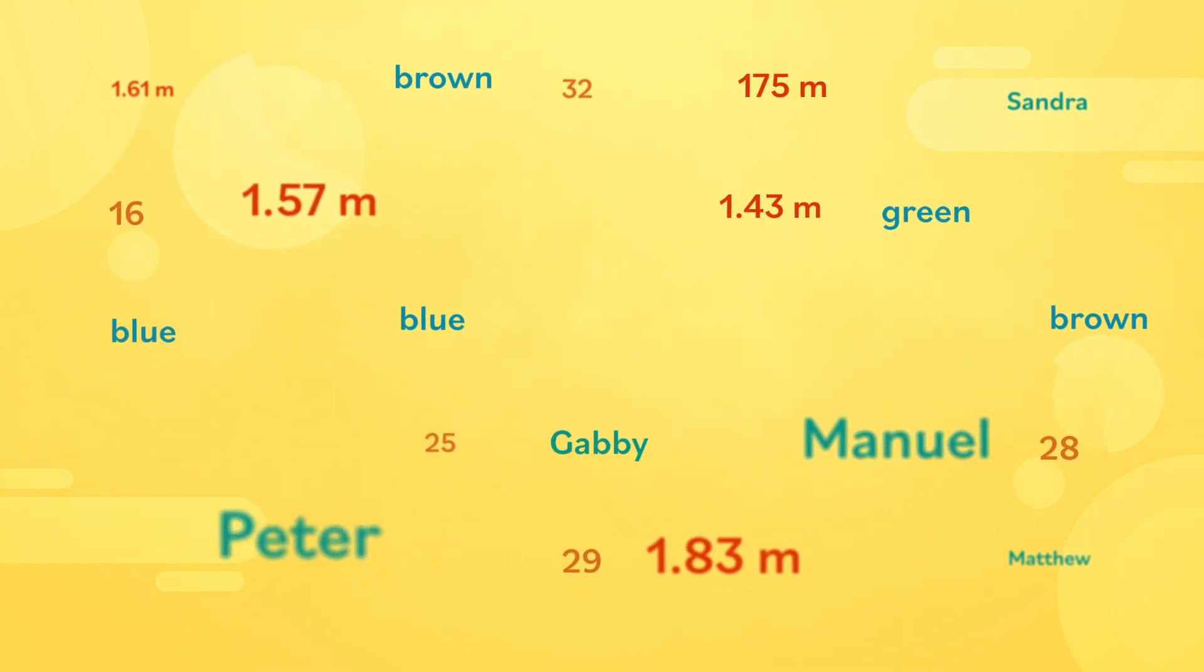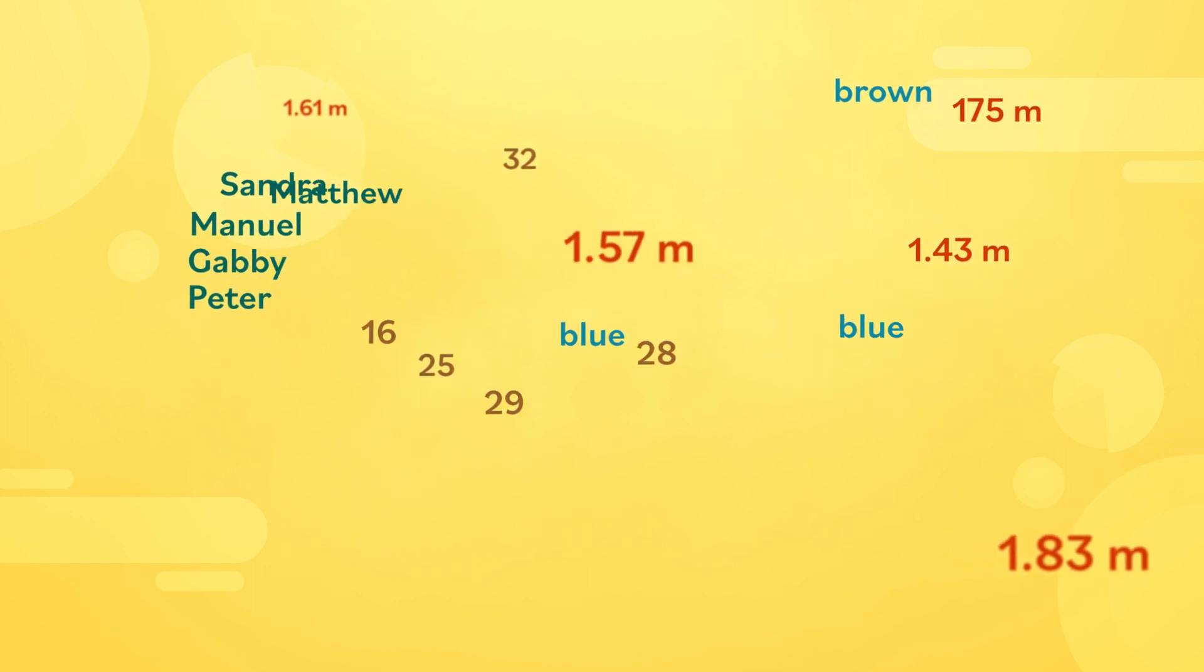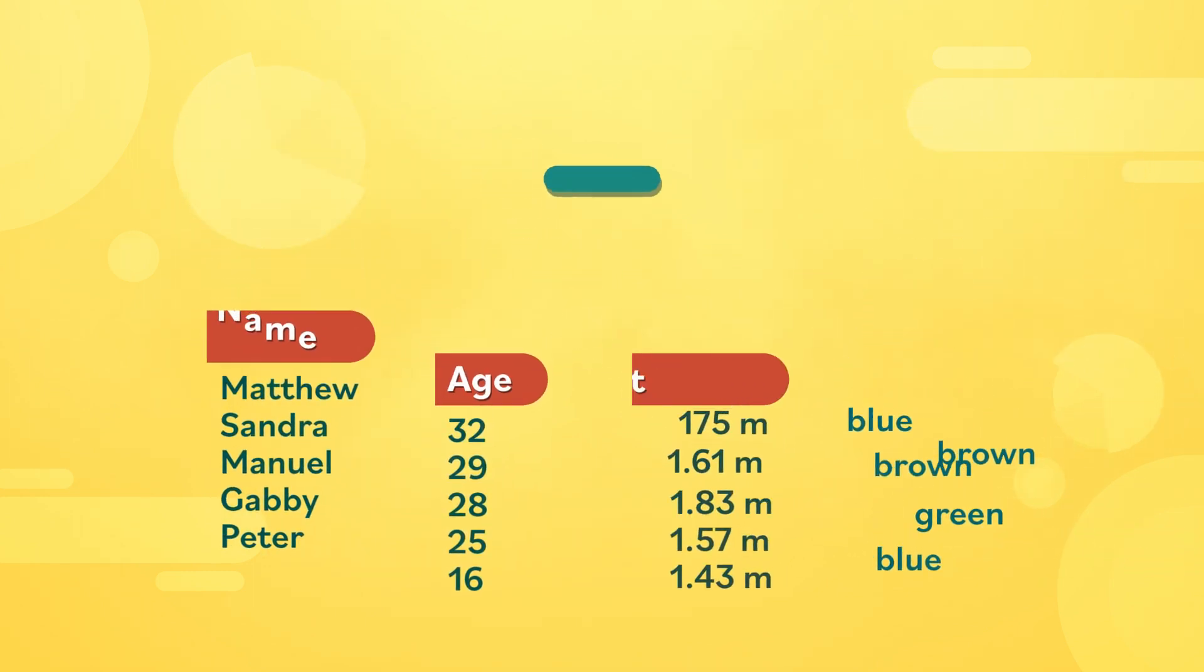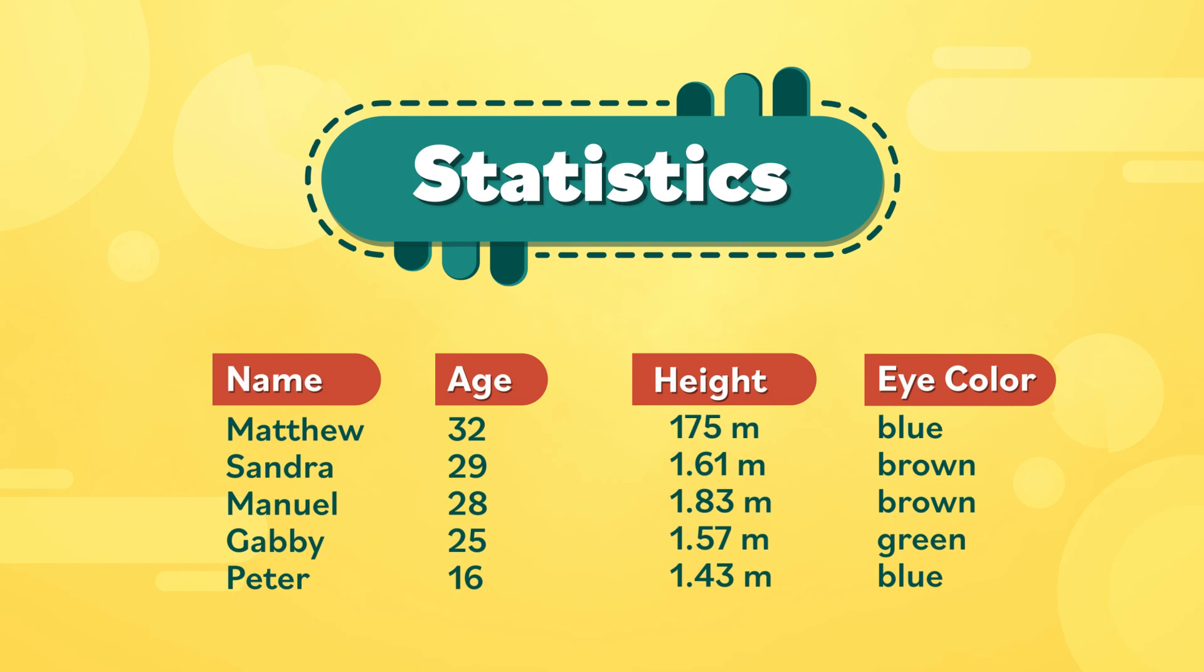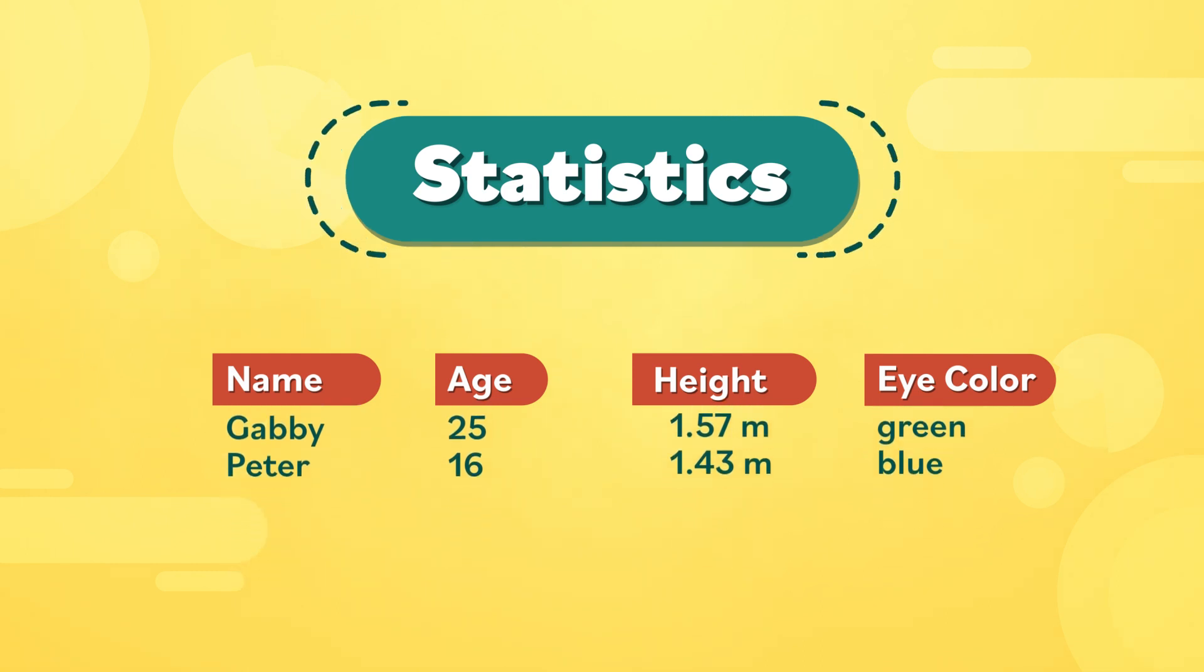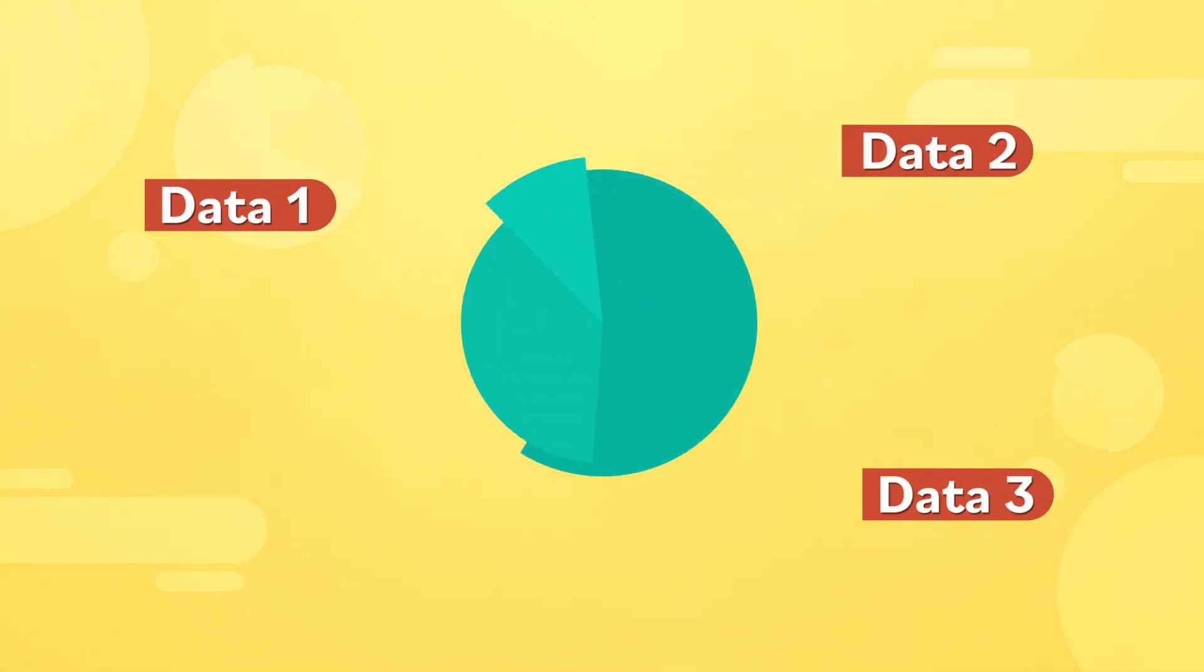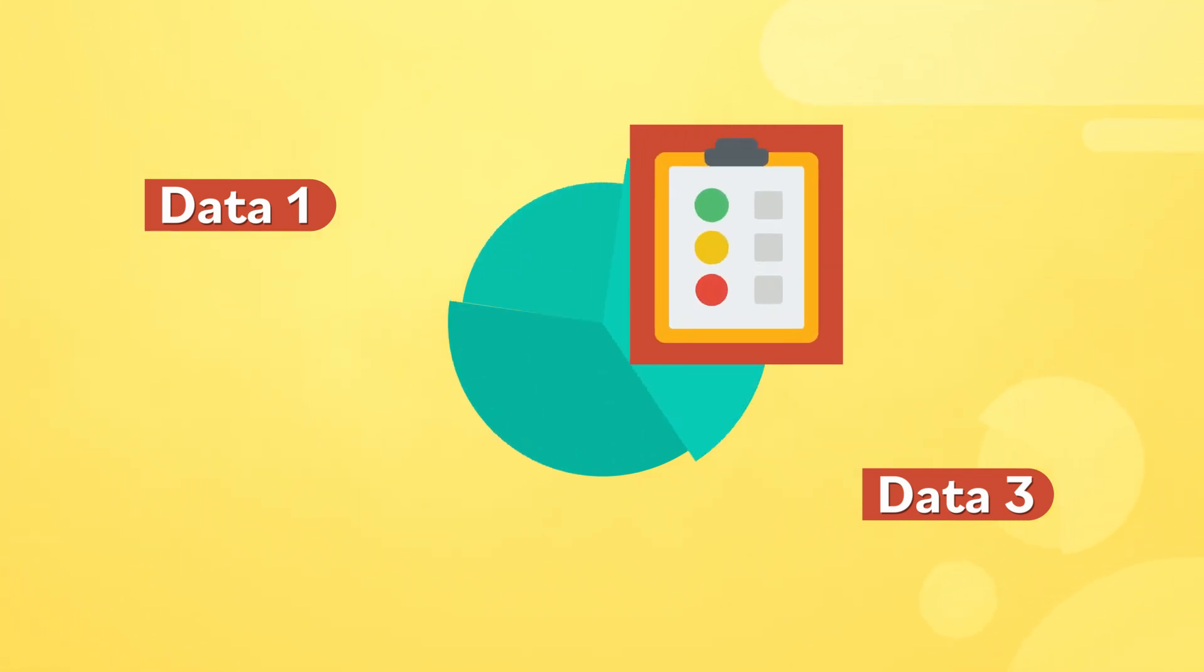If you organize and use this data in order to look at the group as a whole, you're using statistics. Statistics is a type of math that teaches you how to collect and analyze data or information in order to find answers and make decisions.